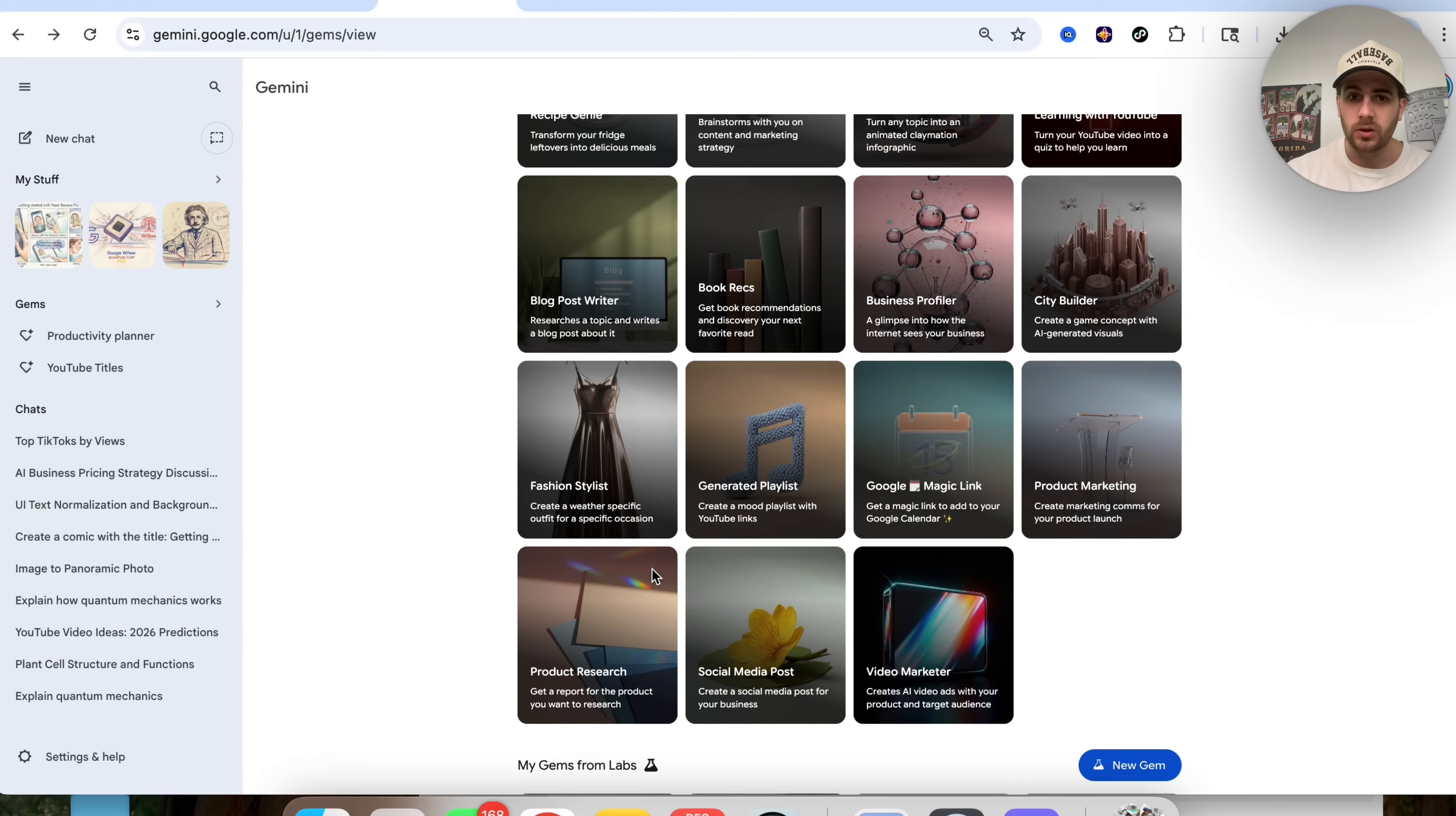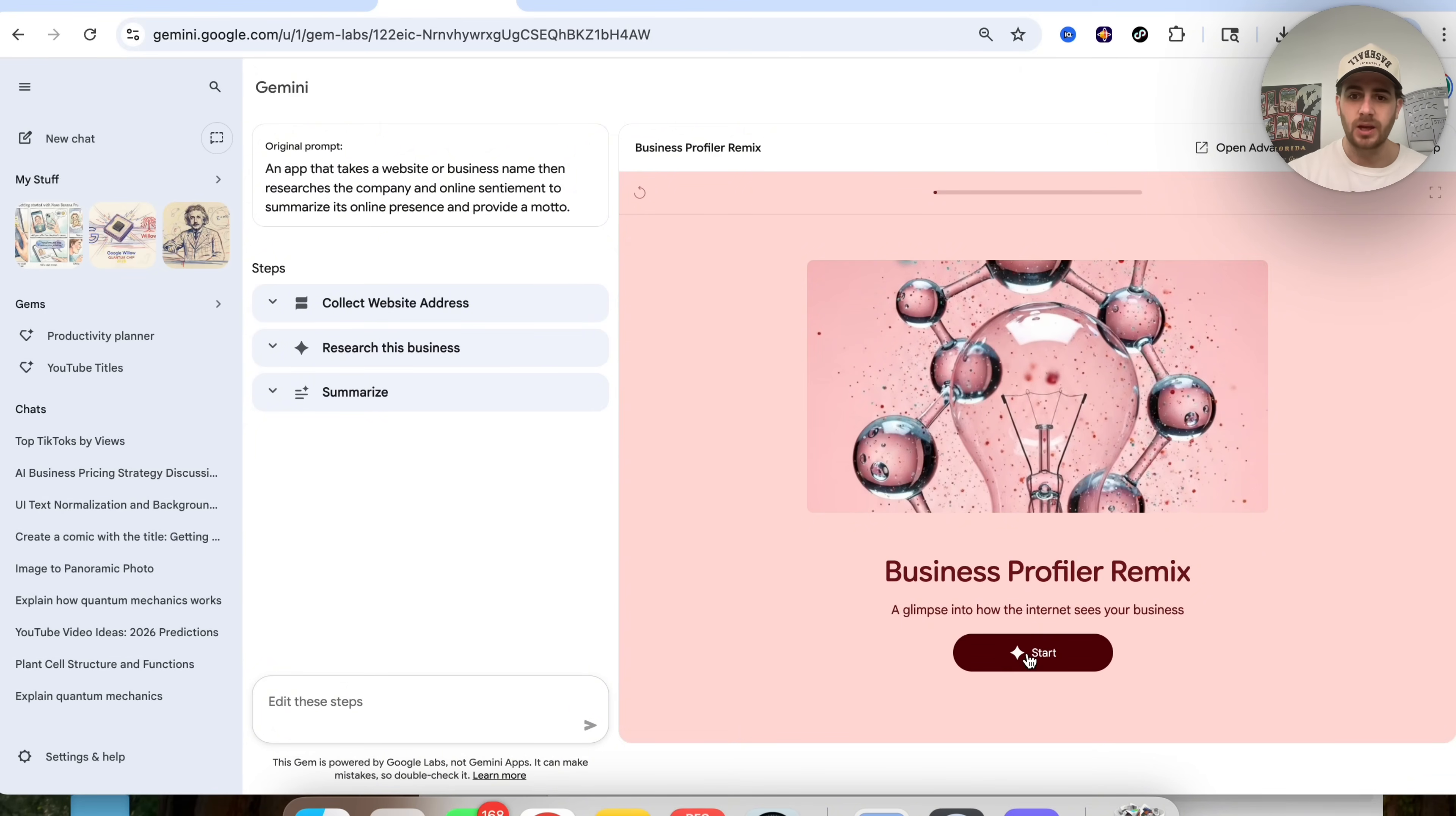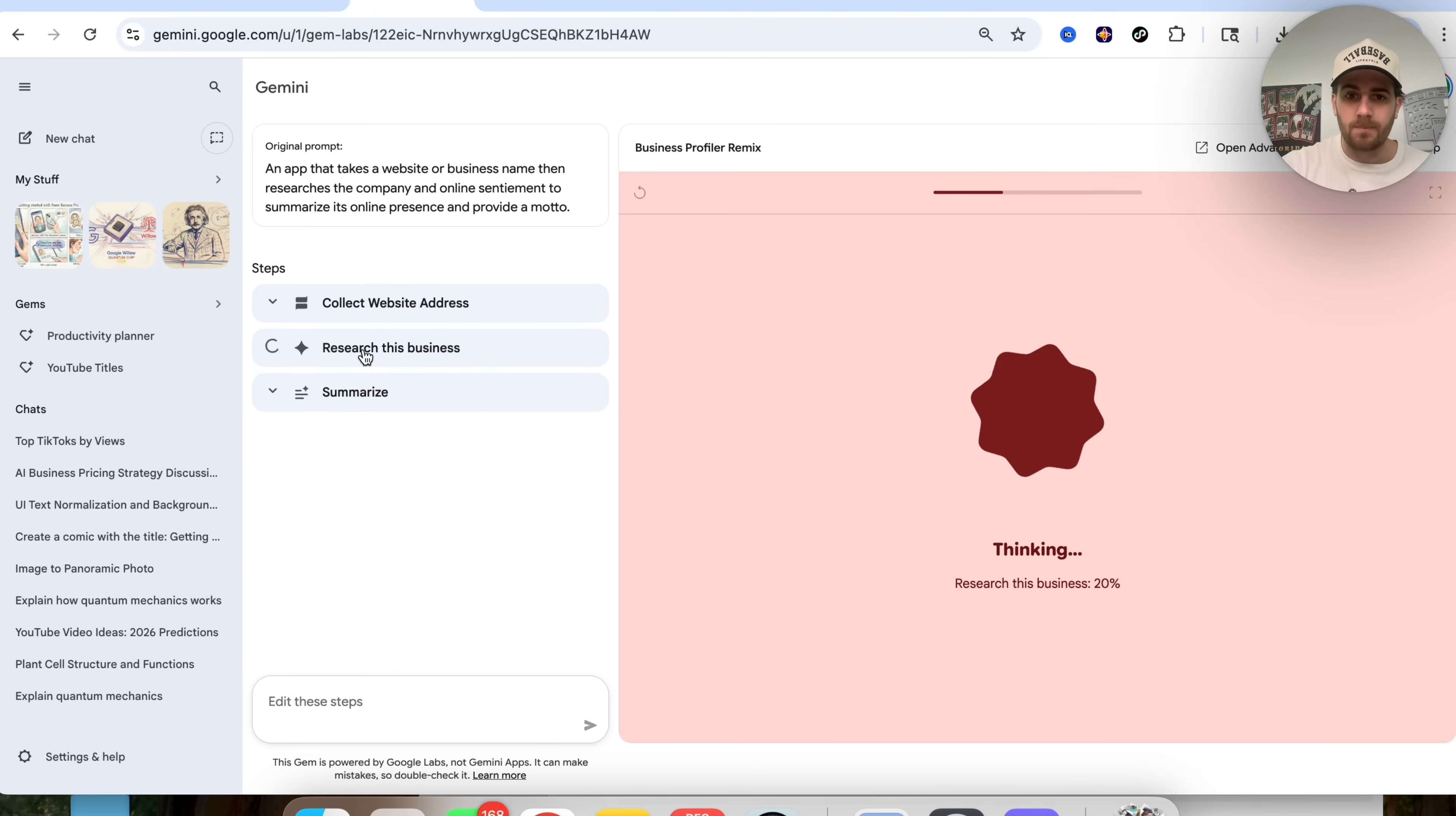Now, in order to supercharge this, what I would do is actually look at these gems that were made by Google labs. For example, they have this business profile right here, which gives you a glimpse into how the internet sees your business. What you could do is you can now remix this. So we could come over here, click on remix, and we could see it up here. And then basically what this allows us to do is change how this works. So if we come over here, we could click on start. And basically what we could do is we could type in any business's address. So I'm going to take BL right here. We're going to put this in here, and we're going to give this this URL. What this is then going to do is research this business. It's then going to give us a summary and a report of how the internet actually views this business.